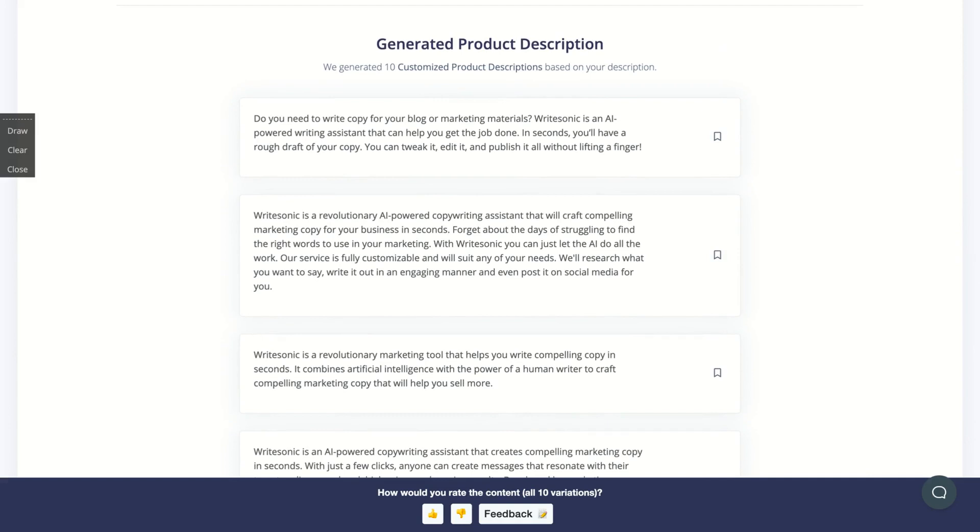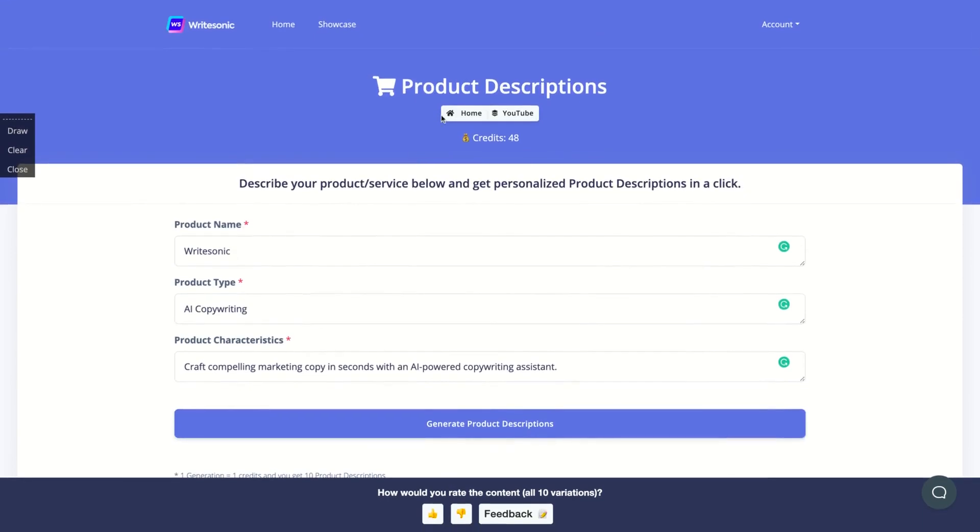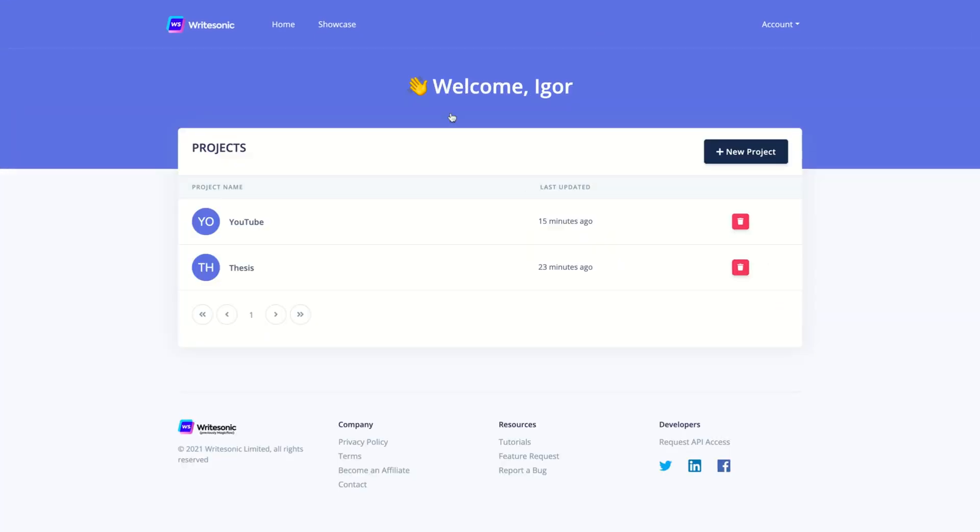Do you need to write copy for your blog or marketing materials? BrightSonic is an AI powered writing assistant that can help you get the job done in seconds to have a rough draft of your copy. You can tweak it, edit it and publish it all without lifting a finger. So it's a really cool deal on AppSumo right now.